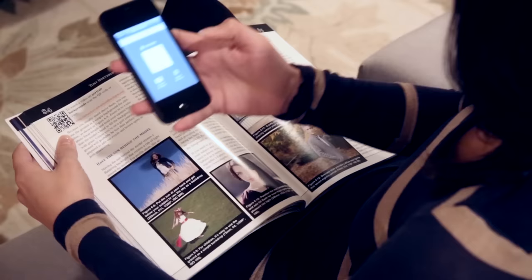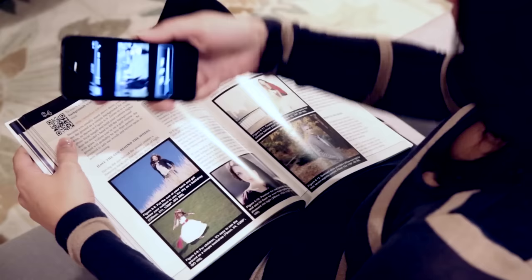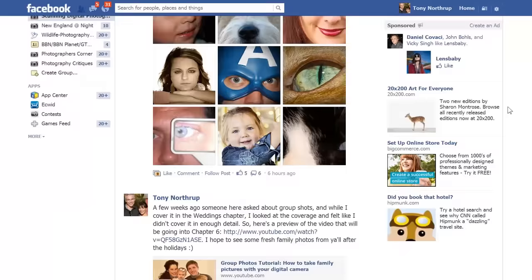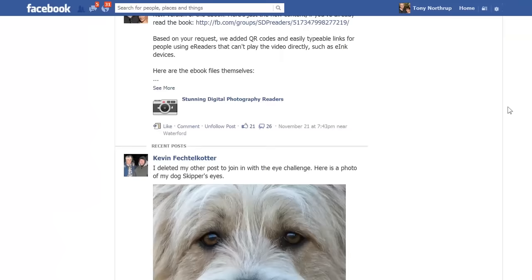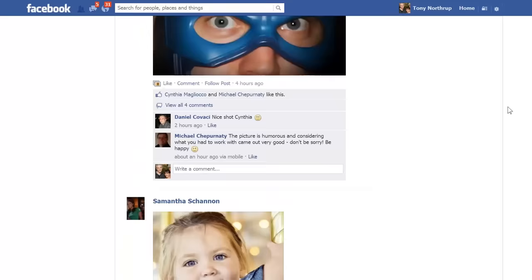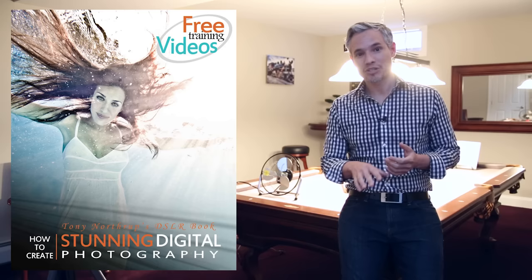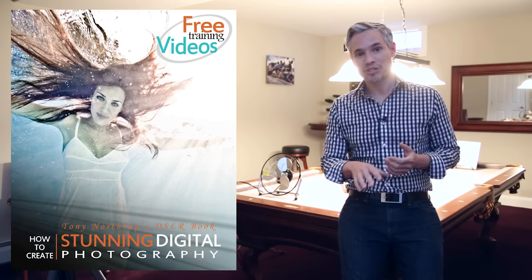If you liked this video, I hope you'll check out my book Stunning Digital Photography — it comes with more than four hours of video accessible online, plus access to the Stunning Digital Photography Readers Group on Facebook where you can get feedback from myself, Chelsea, and other readers. Click subscribe to see more videos like this, visit my Facebook page, and feel free to contact me at tony@northrup.org if you have any questions.